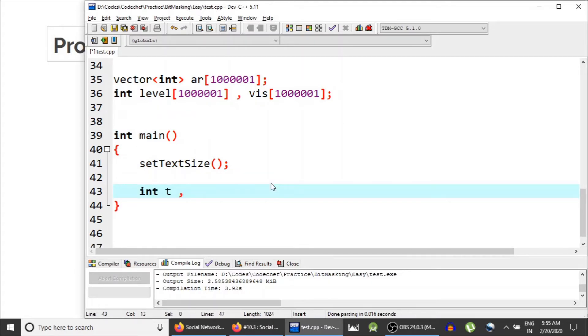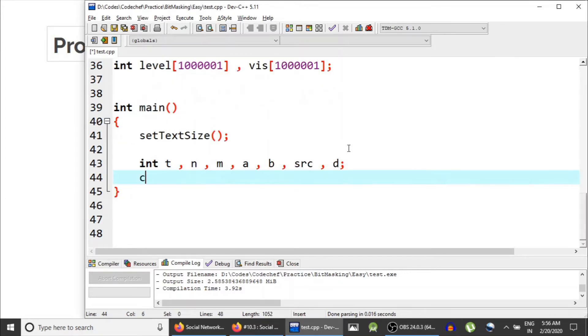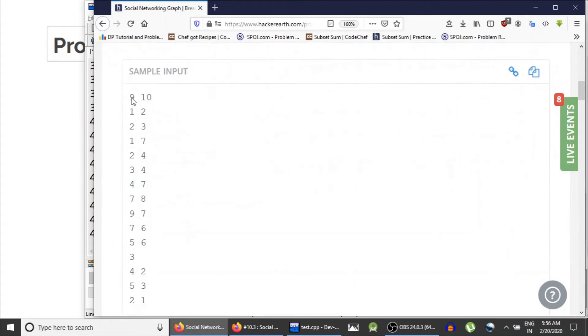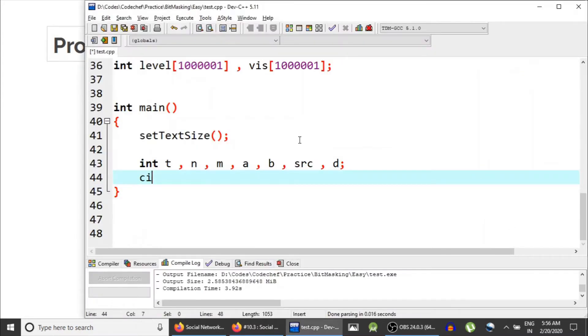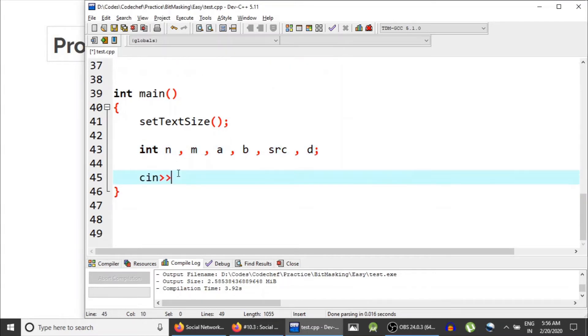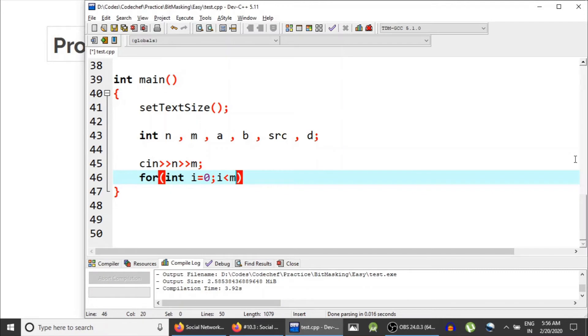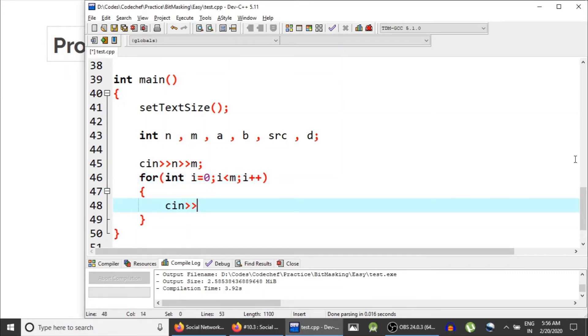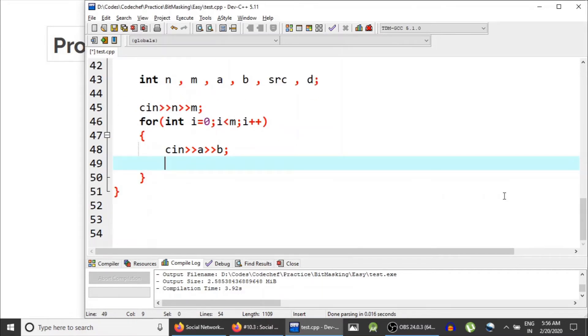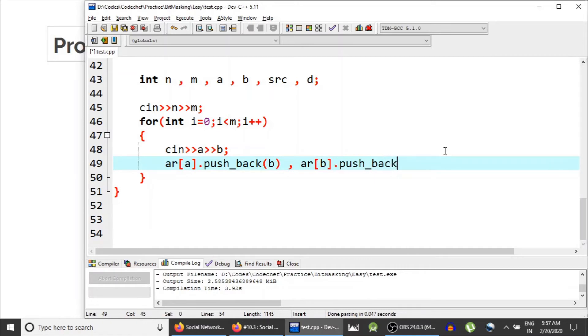Then we need n, m (the number of edges), and then a and b to read edges, and then source node and the distance for each query. So I guess there are no test cases. Yeah, there are no test cases, so we don't need t. For i equals 0 to m, i plus plus,